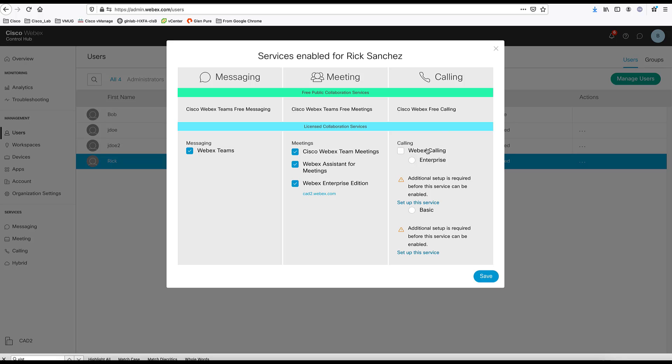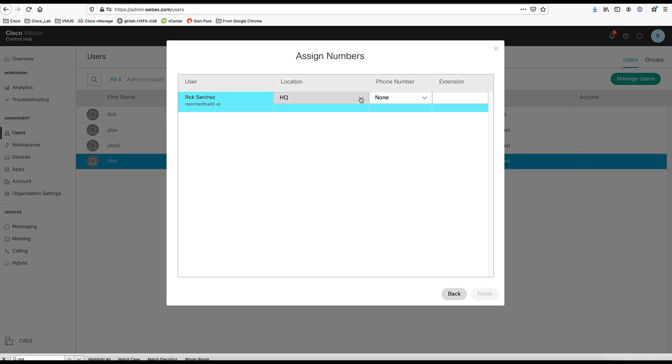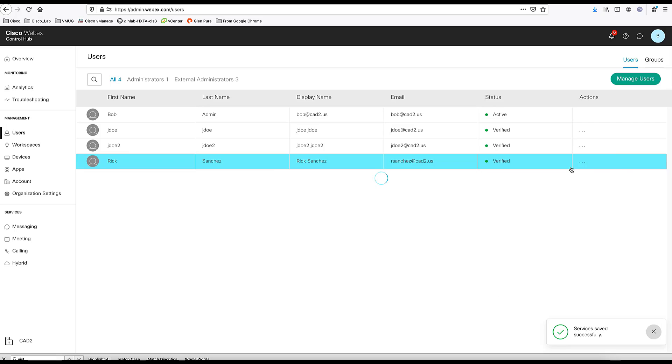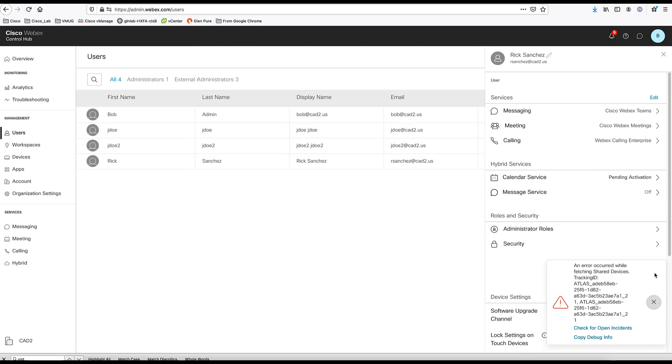Or you can come here and add WebEx calling. And whenever you add WebEx calling to a user, it is going to need to have a location. Here we have an HQ, only location we have. And now you can either give this user a DID, a direct phone number, or provide an extension for the user. I'm going to add an extension here. And the extension is successfully added.